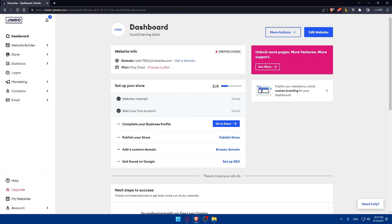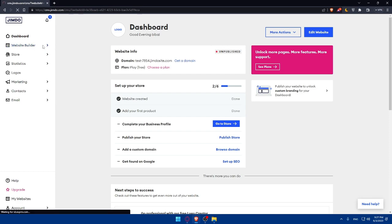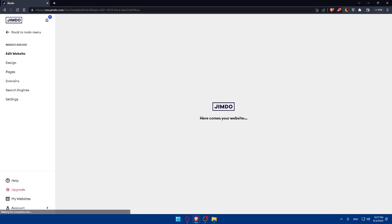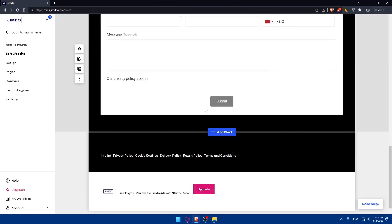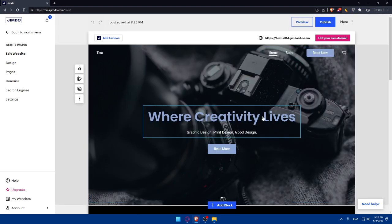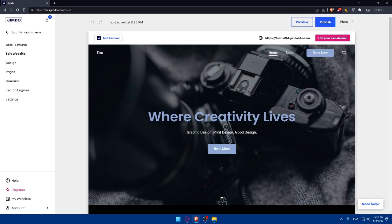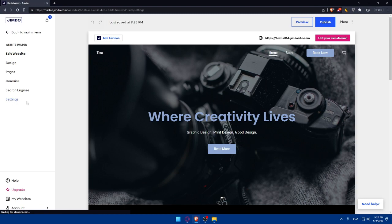What we care about in this tutorial is how to change the domain on your Jimdo website for free in 2023. You'll need to access the website editor. Once you're on your dashboard, go to the left panel and click on 'Website Builder' or 'Website Editor'. You'll find your websites listed there. Then go to the Settings menu on the left panel.